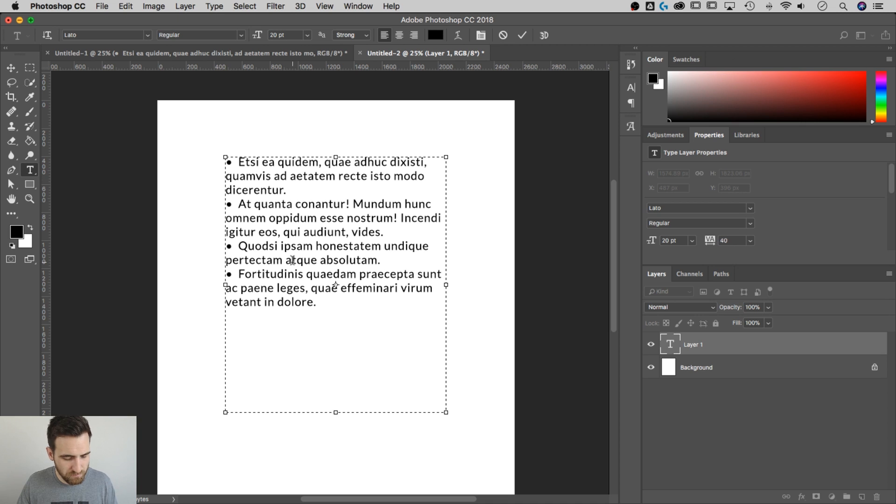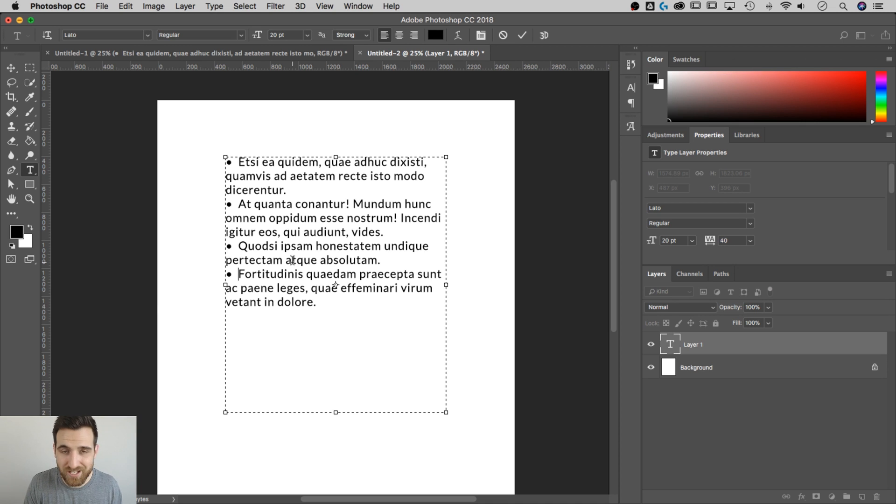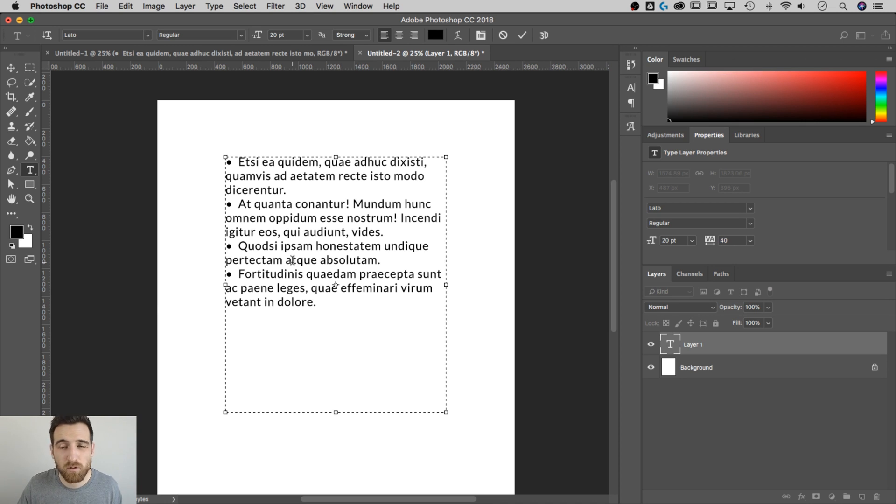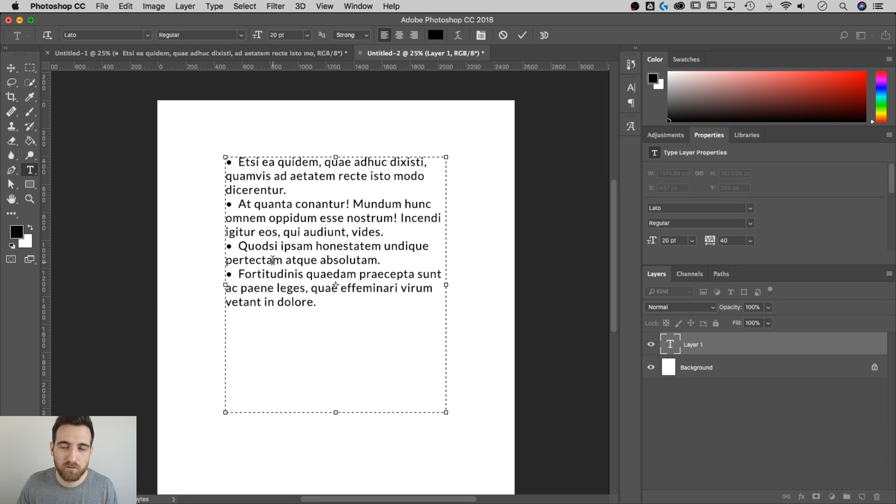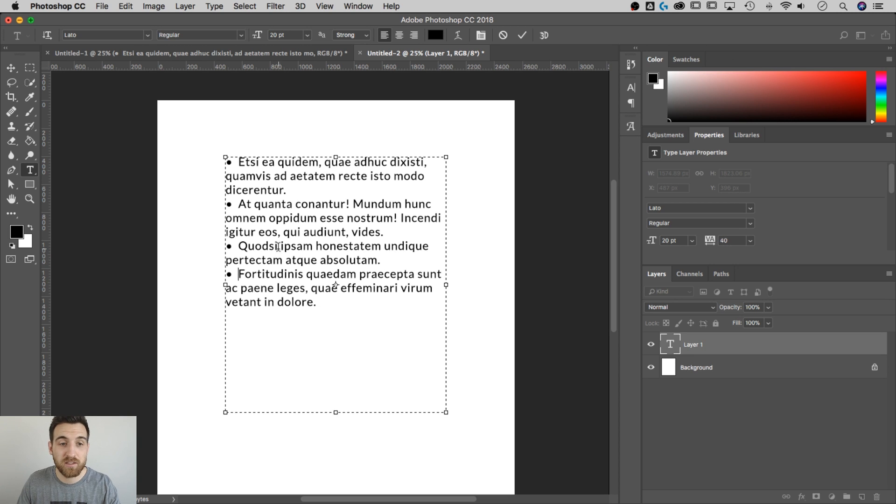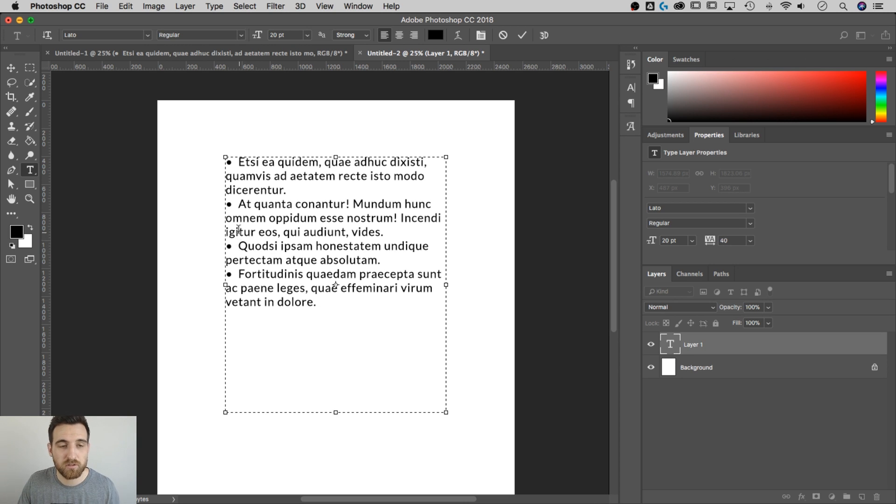Another shortcut for the bullet point on a Mac is Option 8. On a PC, I believe it's Alt 0149. But the Glyphs panel will be available to anyone, no matter who you are. And you can insert anything, even if you want your bullet to be not this normal circle bullet.